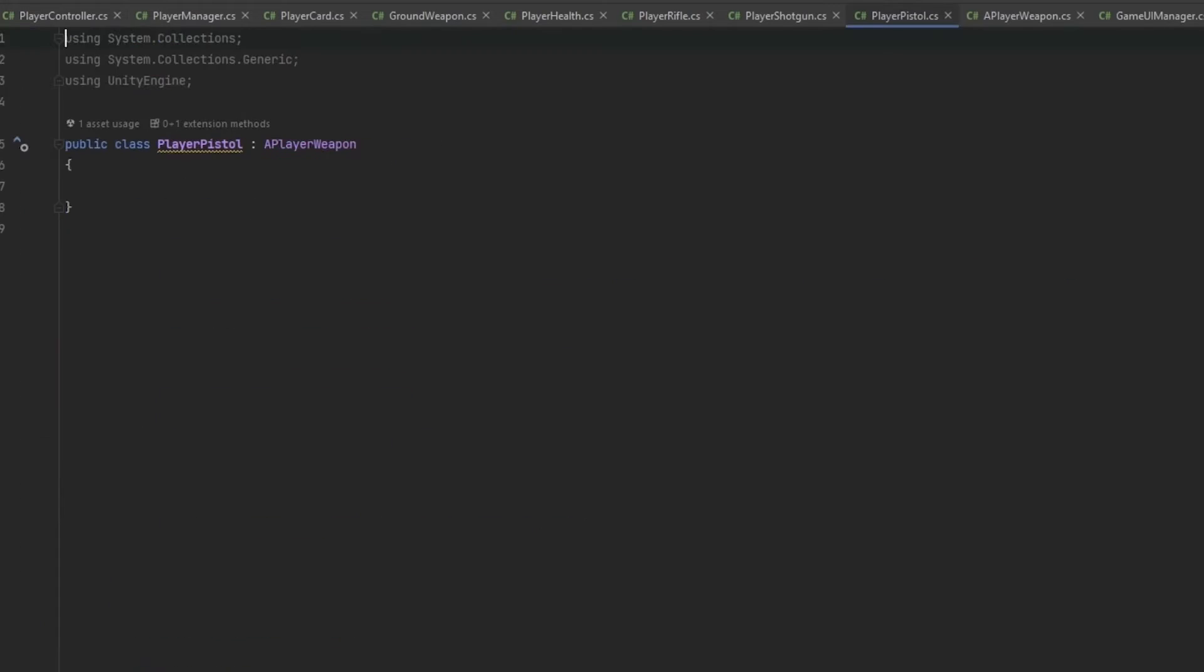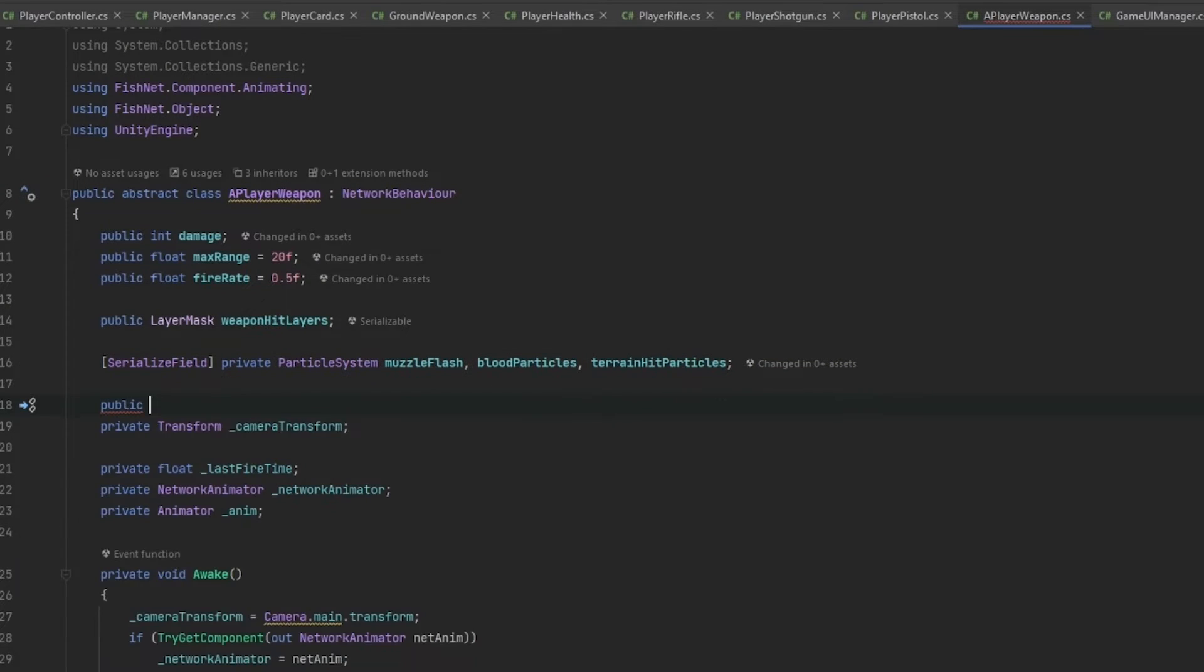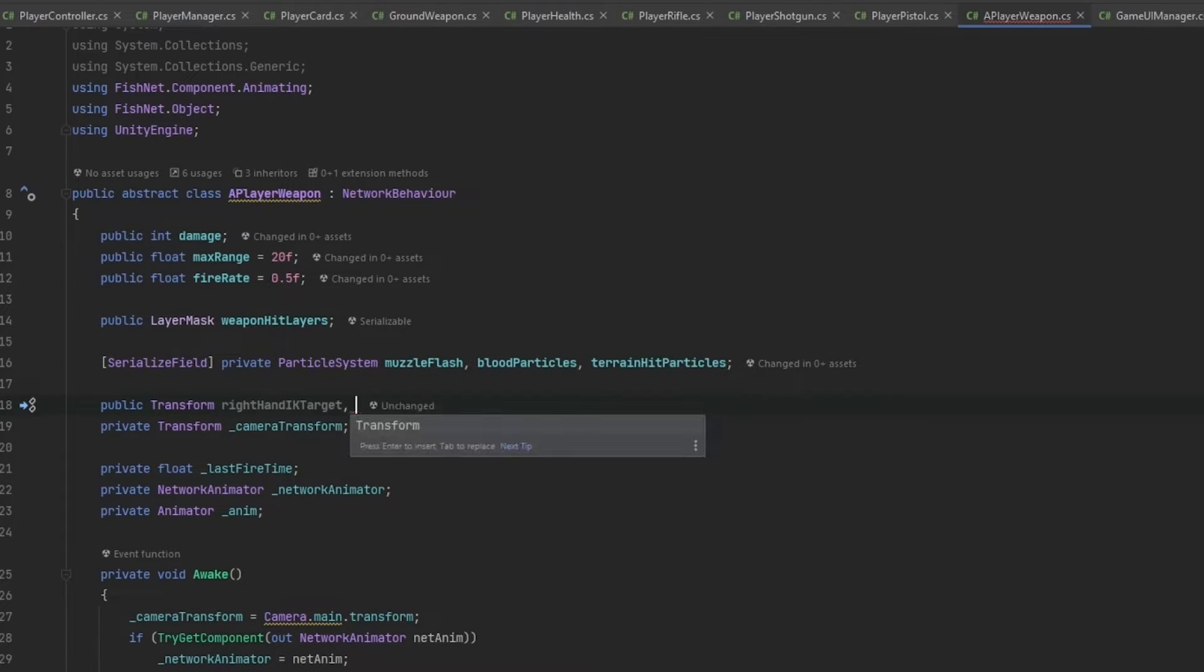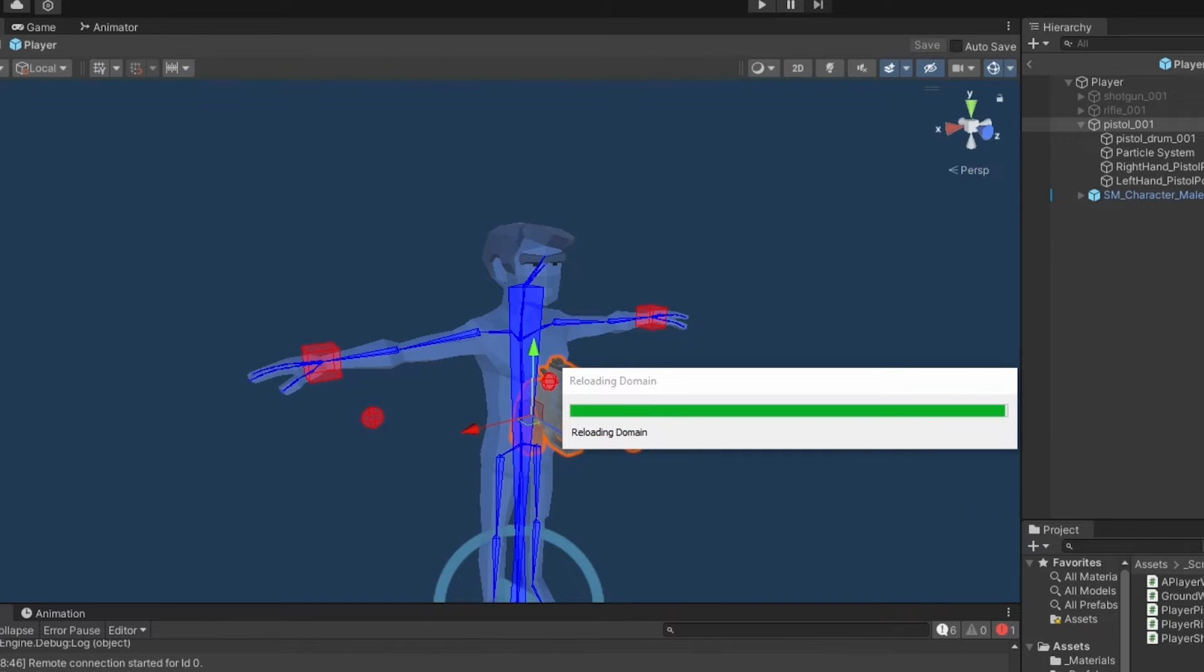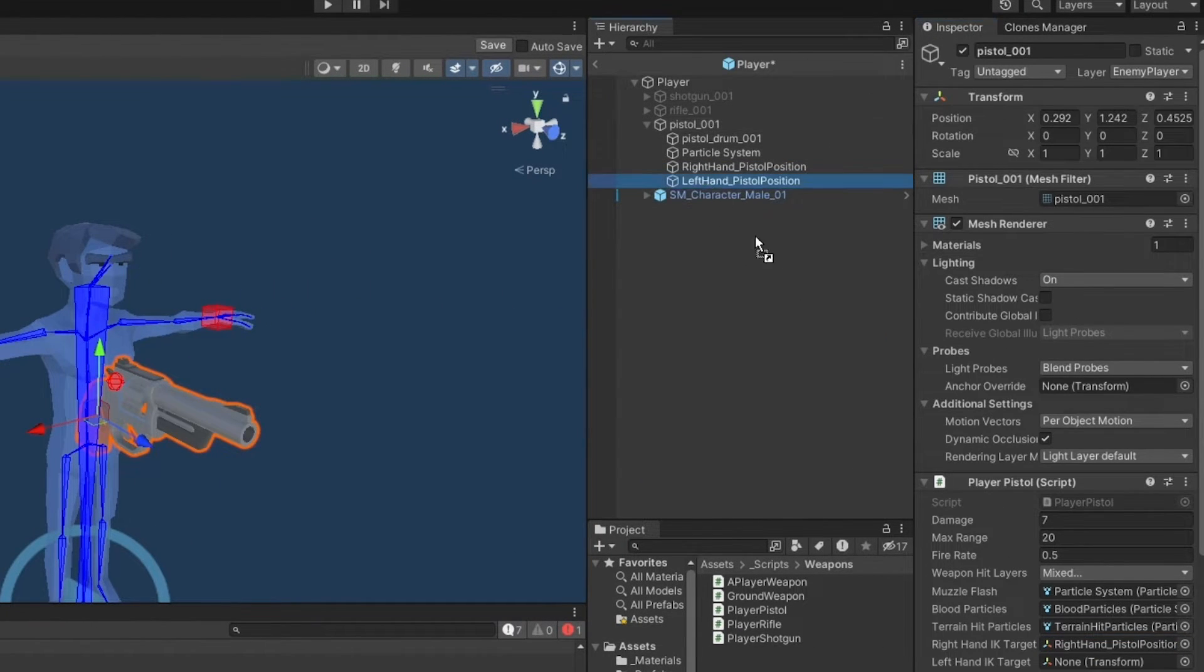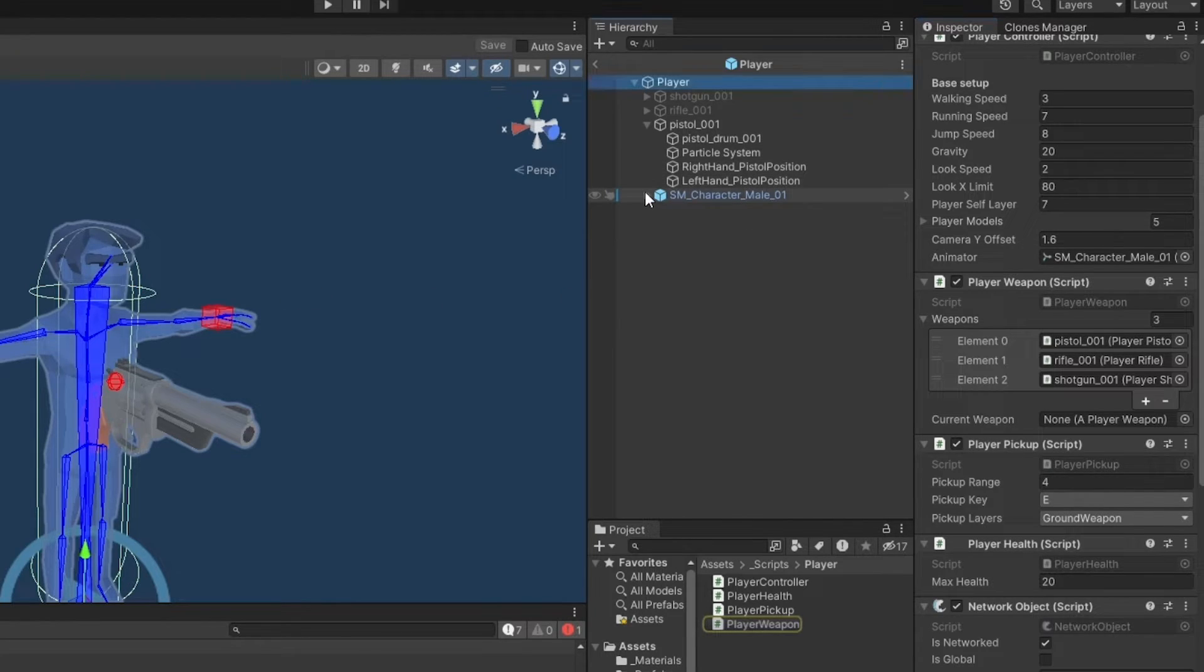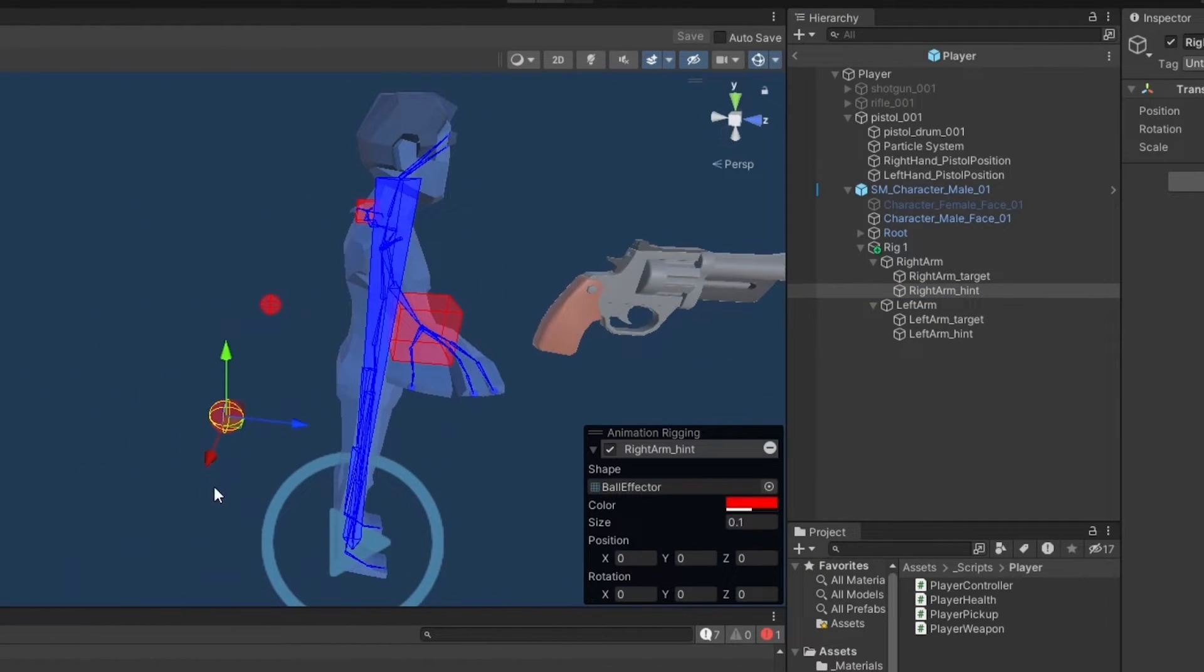Now, in the player pistol script, and actually in the player weapon script, I also want to get the IK constraints. So let me try and make a public transform right hand target IK target. And we're going to have a left hand IK target as well. Now, we can go and set both of these immediately. Take the right hand target and the left hand target. And then in here on the player weapon, we now want to get the targets from in here.